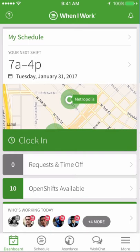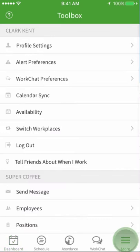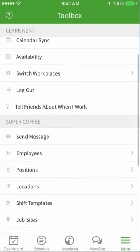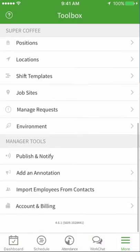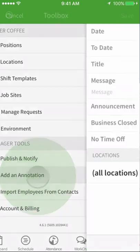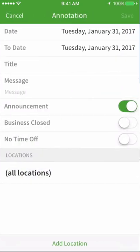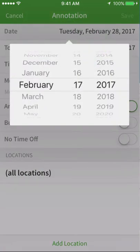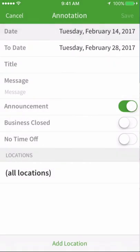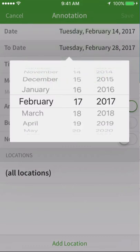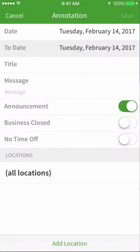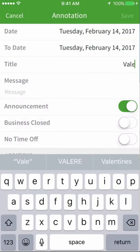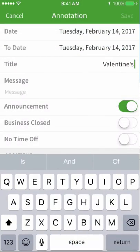Using an iOS device, tap the more icon, then scroll down to add an annotation. Select the dates when the annotation is effective. Enter a title and input a message for staff to view.